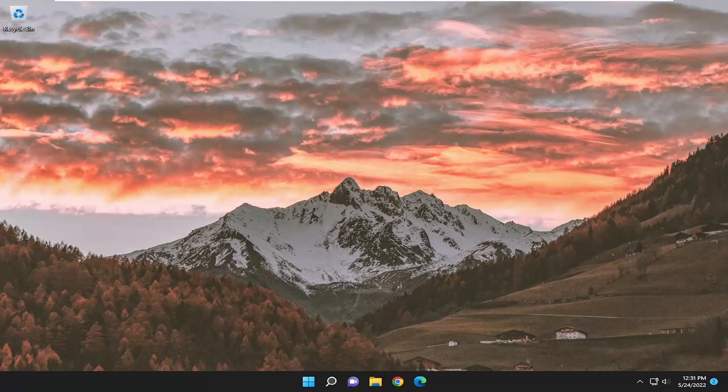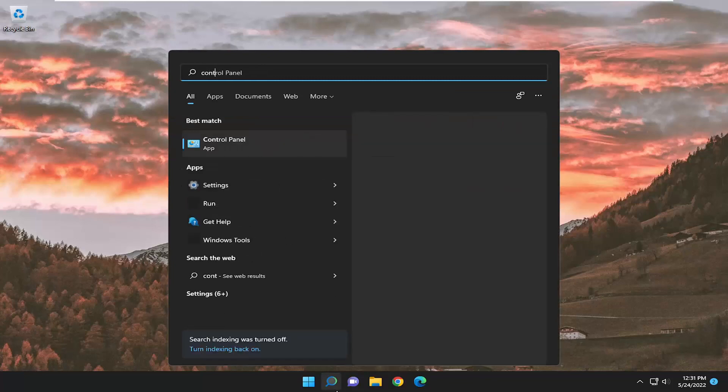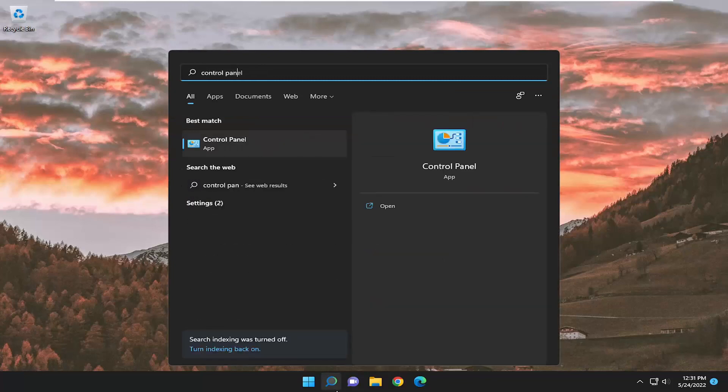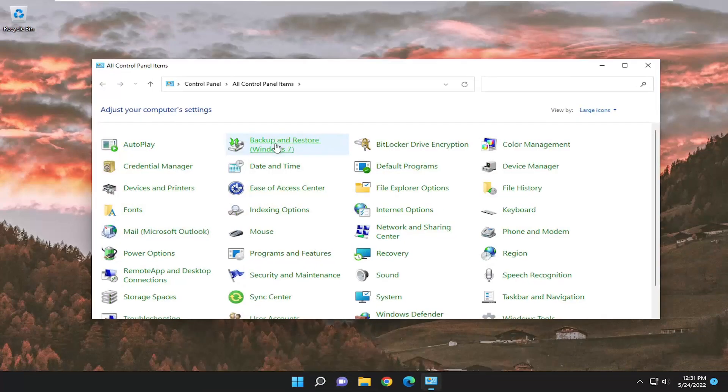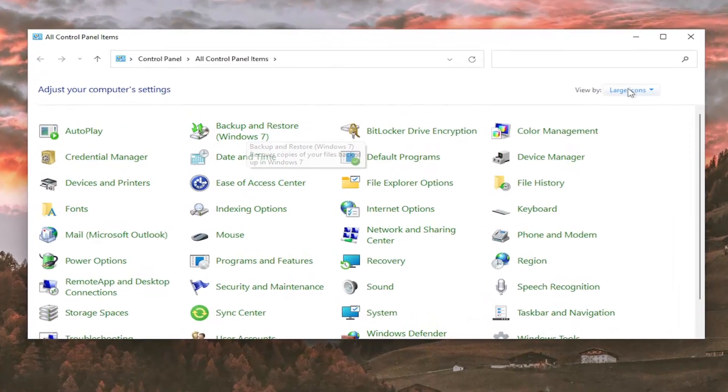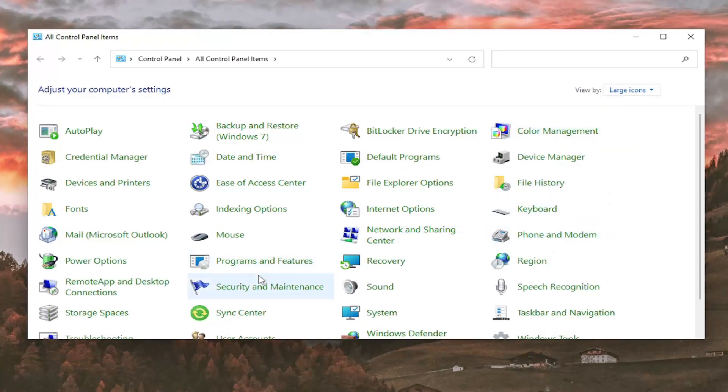Let's go ahead and jump right into it. So we're going to start off by opening up the search menu, type in Control Panel, best match should come back with Control Panel, go ahead and open that up. Set your view by to large icons, and then you want to go down and select Programs and Features.